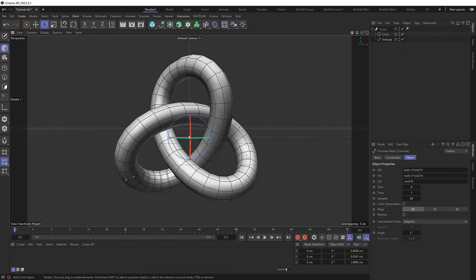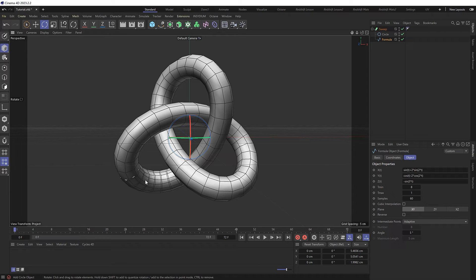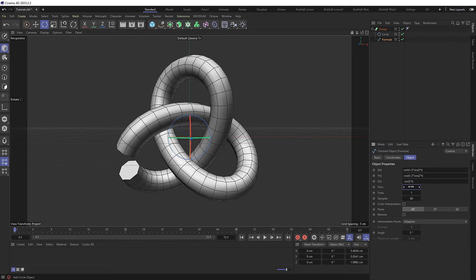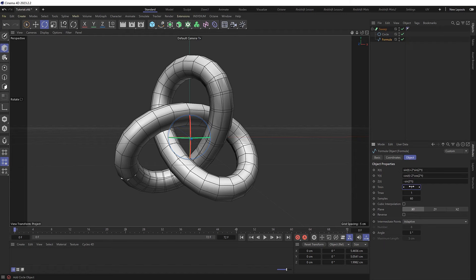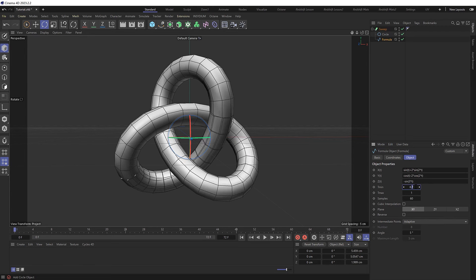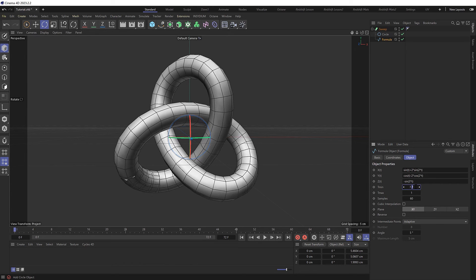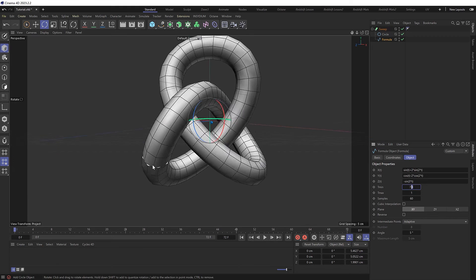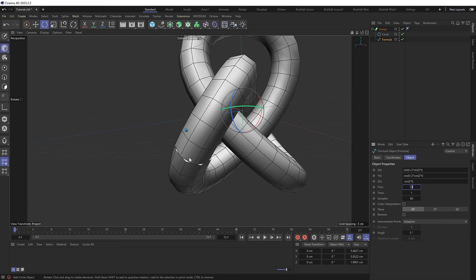But you might notice we've got something weird happening down here where it looks like part of the original spline is overlapping. If we adjust the time offset here again, we can see that is indeed the case. So let's just step through this in smaller increments until it's only slightly overlapping. About there should probably do it.